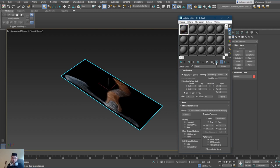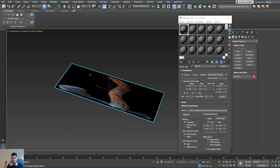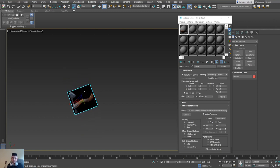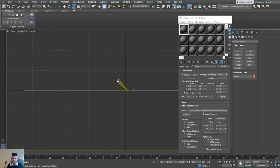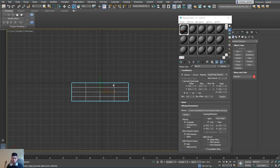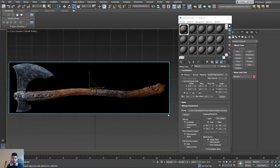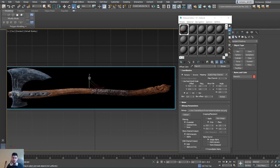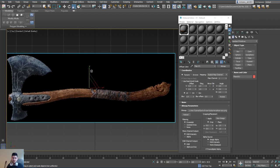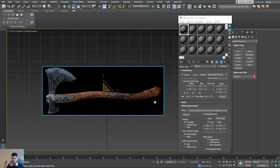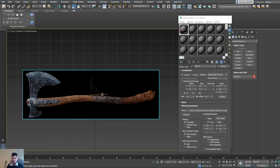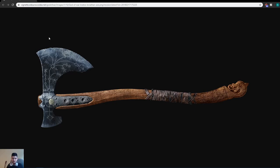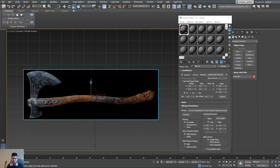We do have a problem with the material not showing up properly because of the plane being configured differently. Press this button to show the shader material in the viewport. Go to the top view by pressing T on the keyboard and F3 to see the material. You want to balance the plane so the axe is shown appropriately — you could try and match the pixels to the reference image. I'm just going to eyeball it and make it a bit wider.